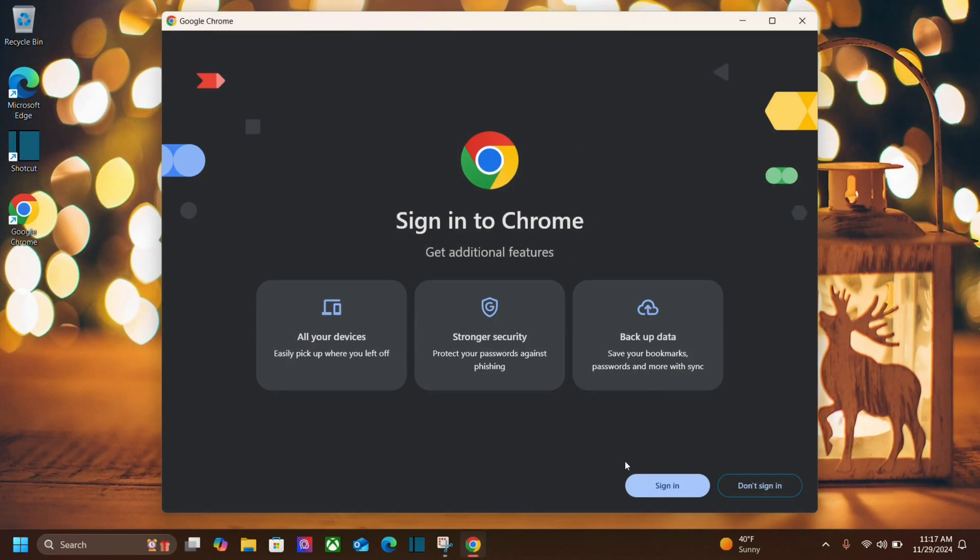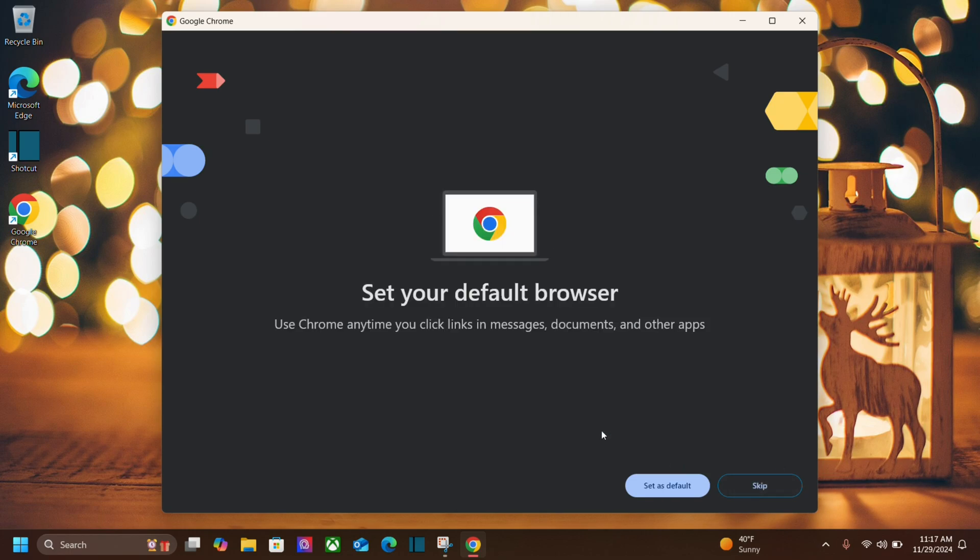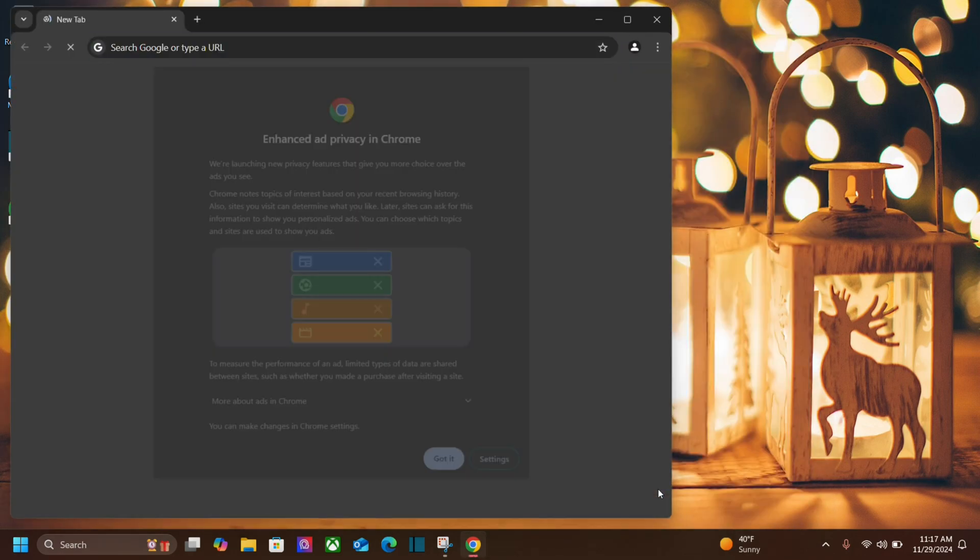It's going to prompt you to sign in or not sign in. I'm not going to sign in right now and then it's going to prompt you to either set as default or skip. Let's set it as default.